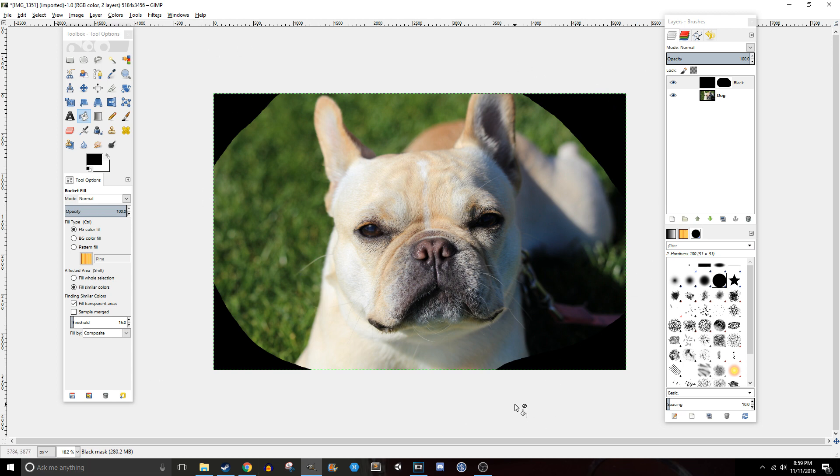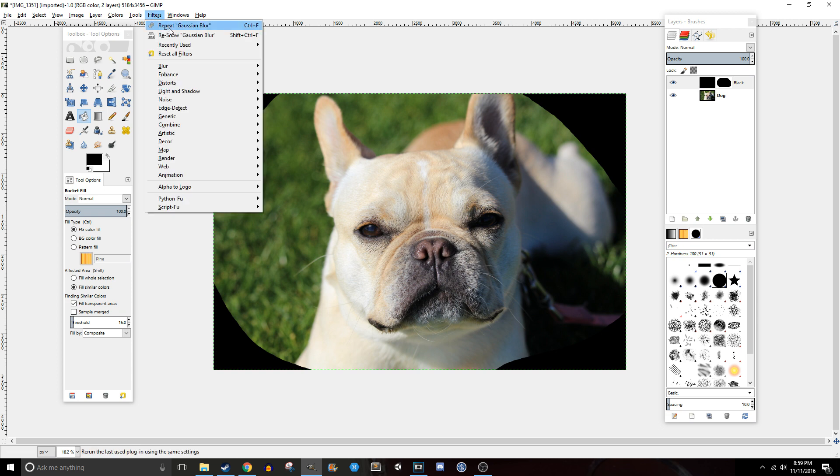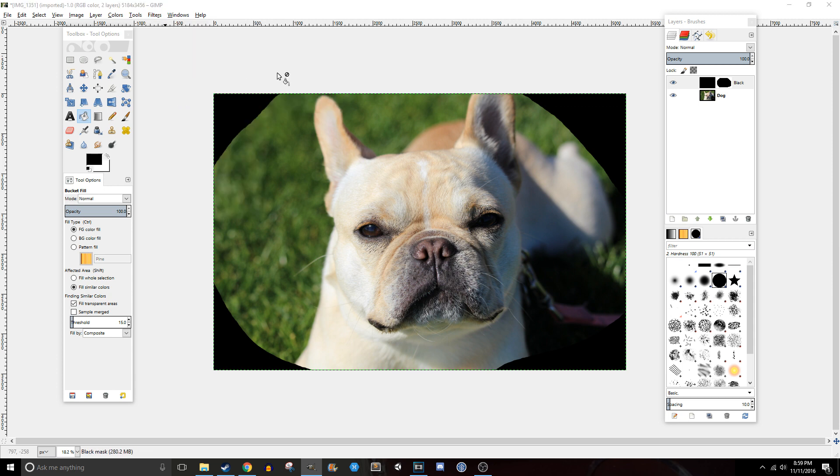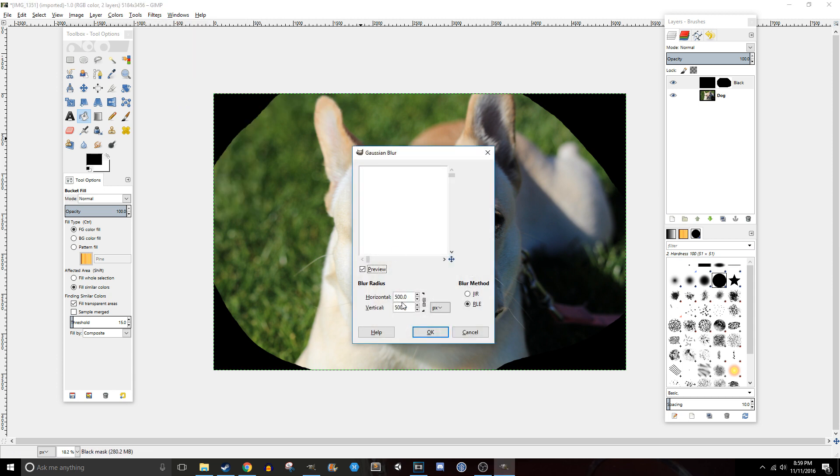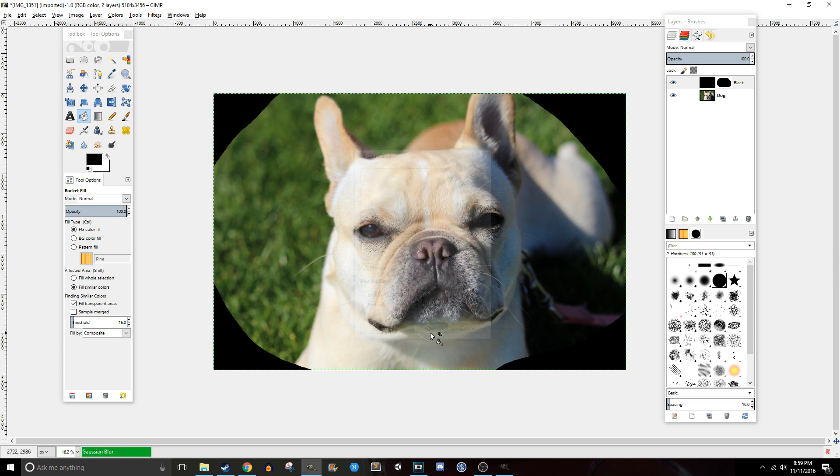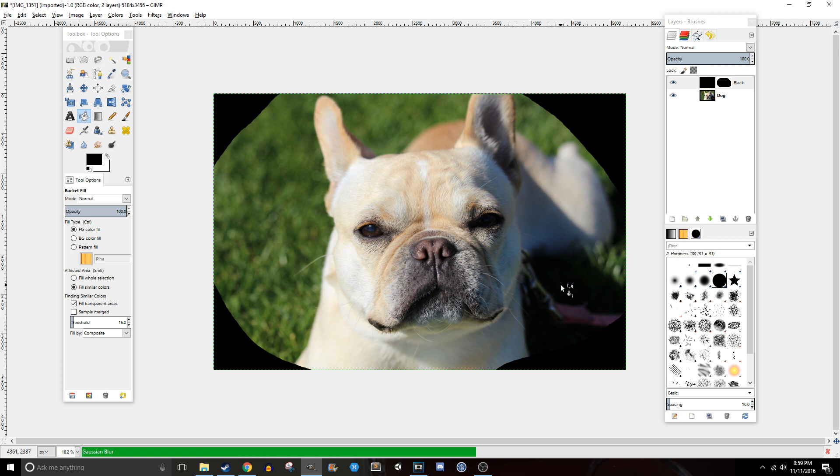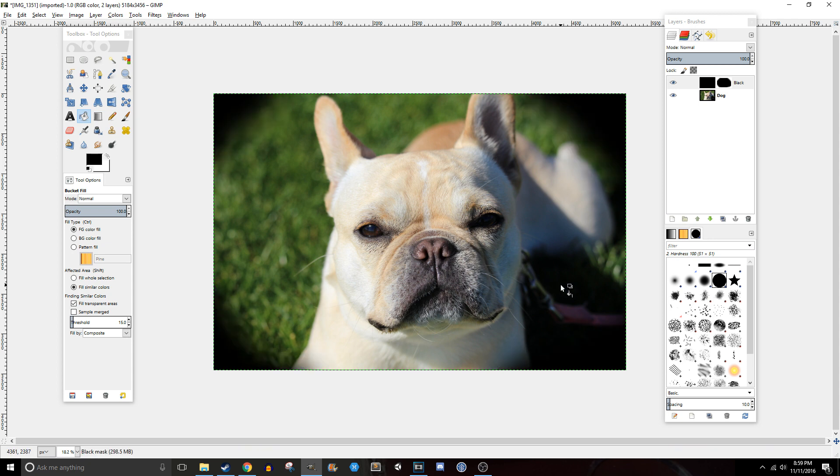Maybe you want to give it a nice vignette effect and we're going to want to blur them. To do that you can go to filters, blur, and Gaussian blur. And I set mine to 500 just because I have a very high-res photo but you can play with the values on your end. And there you go. We got some pretty nice looking black corners, right? And it was super easy. It literally took two minutes.